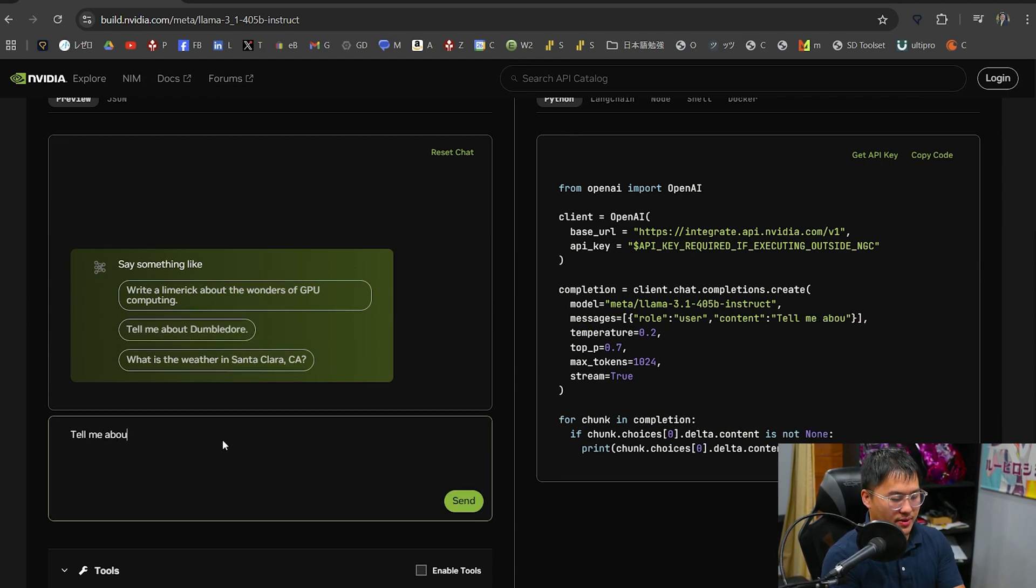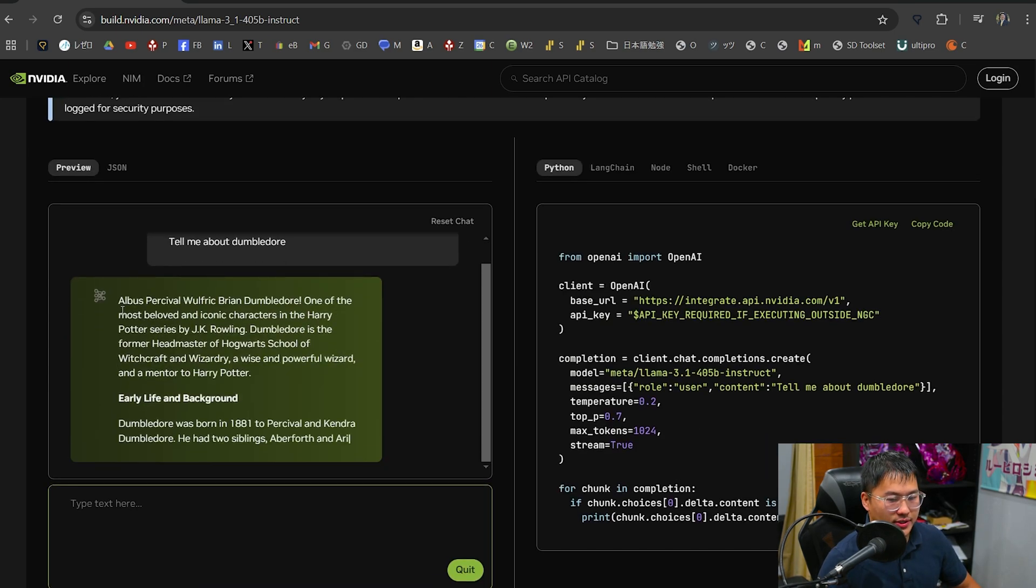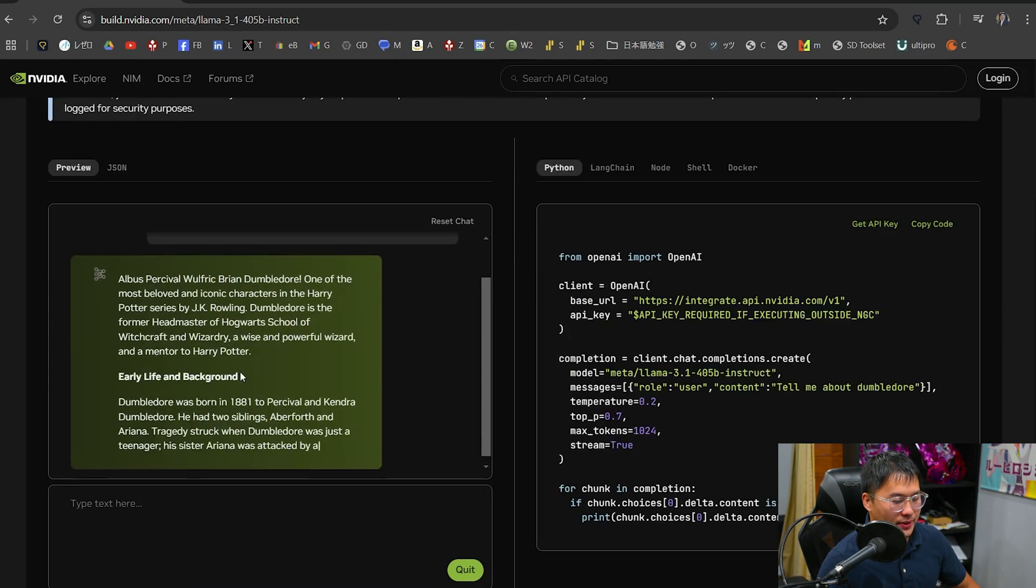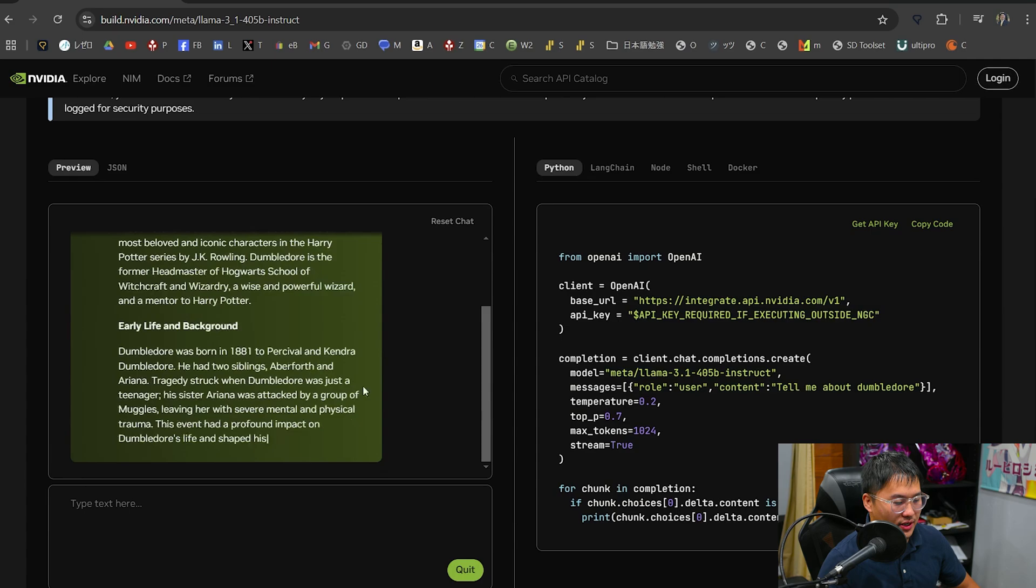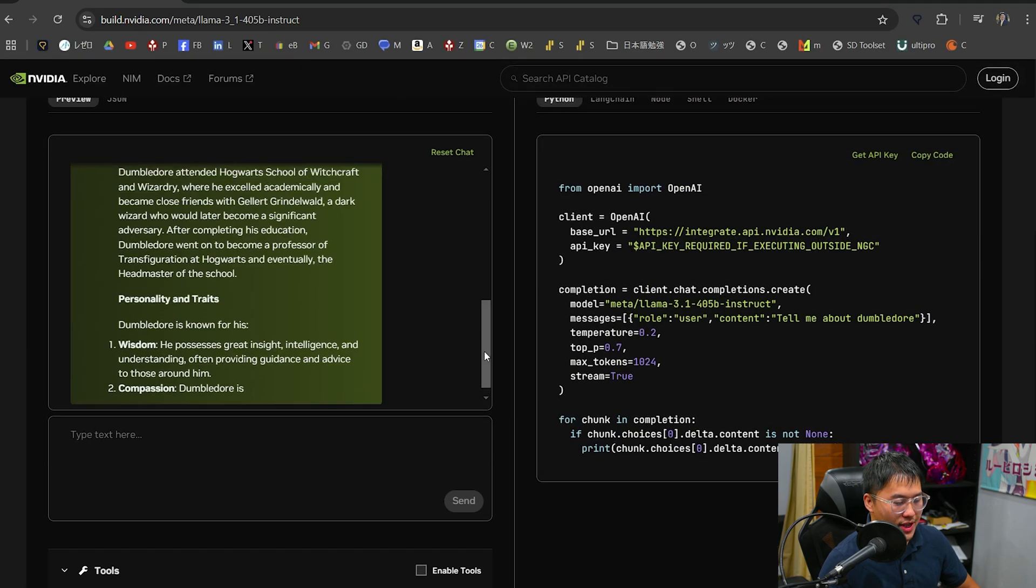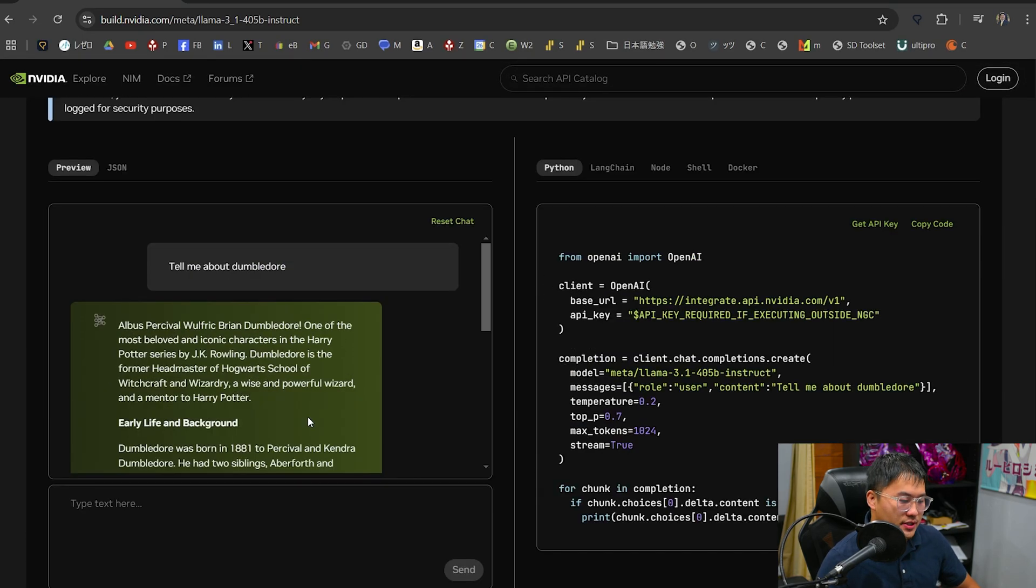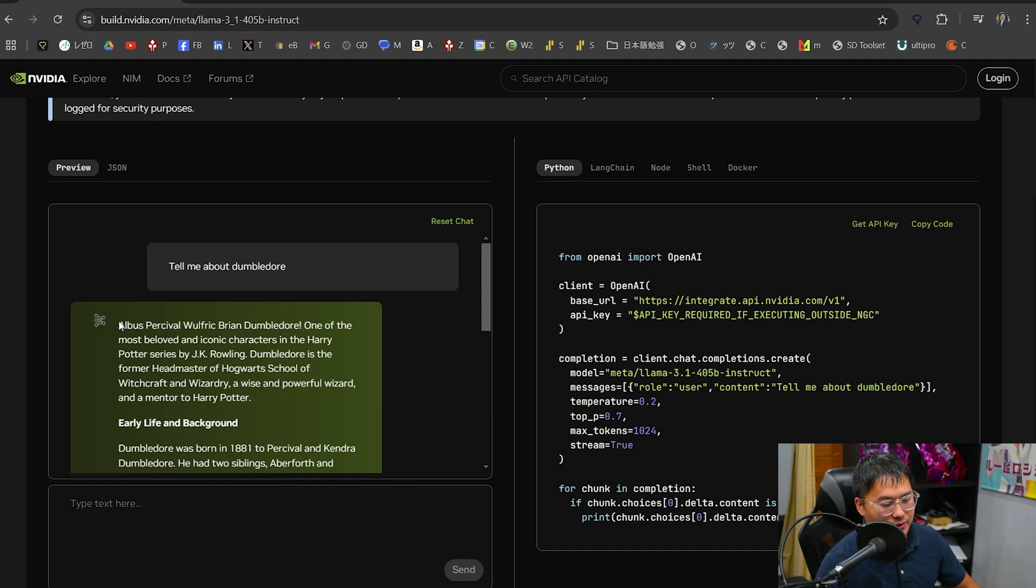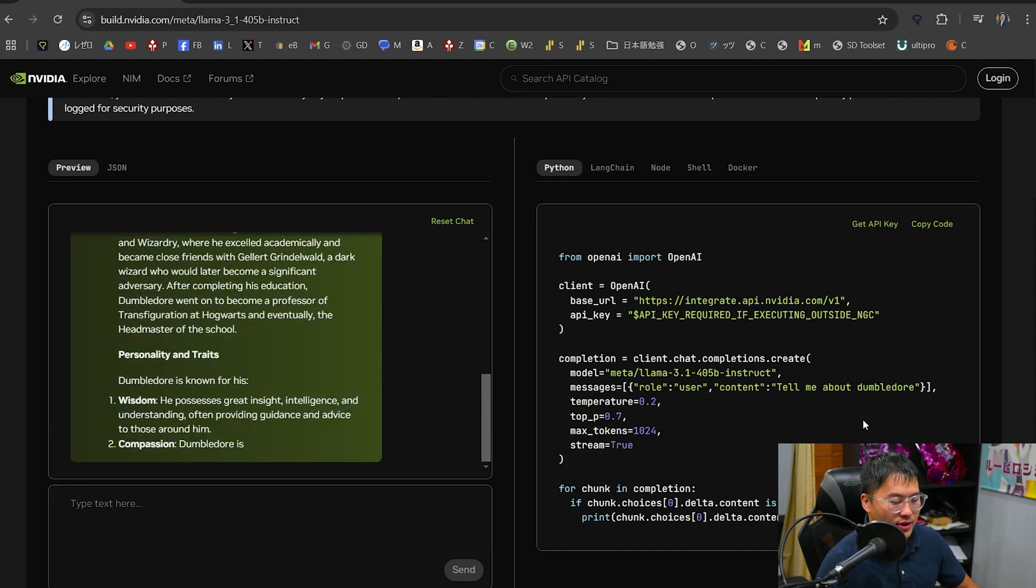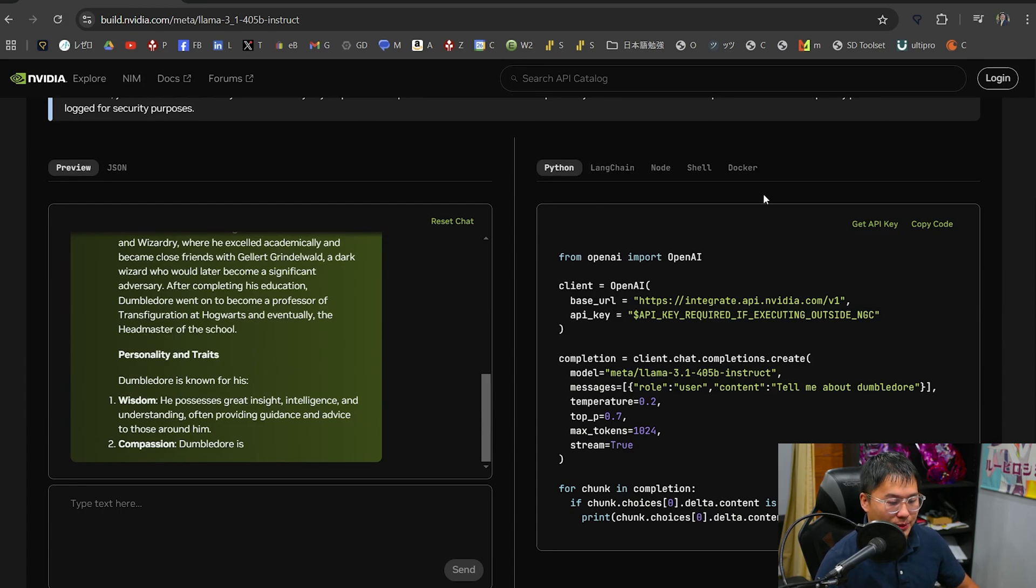So let's just use one of their things here. Let's say, tell me about Dumbledore and send that through. And here we go. It's starting to give me an output about who is Dumbledore. And so yeah, I'm going to go ahead and stop that there. So you can test out how the API might respond on this left hand side here. And then on this right hand side, you can call it via code. So I'll go over how you can do that a little bit later.